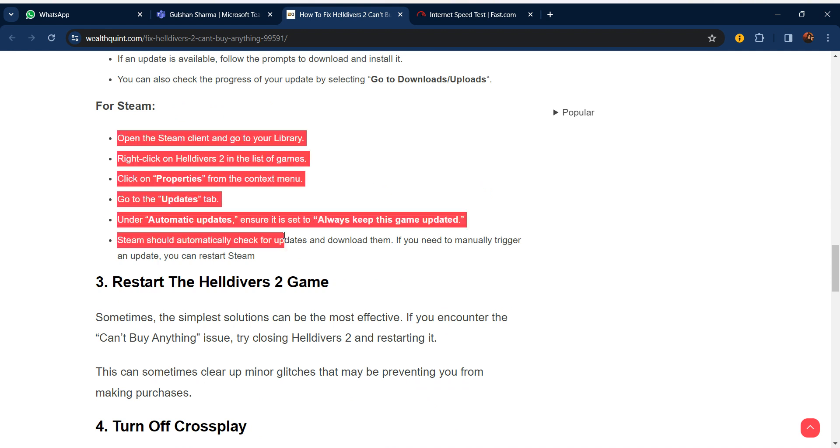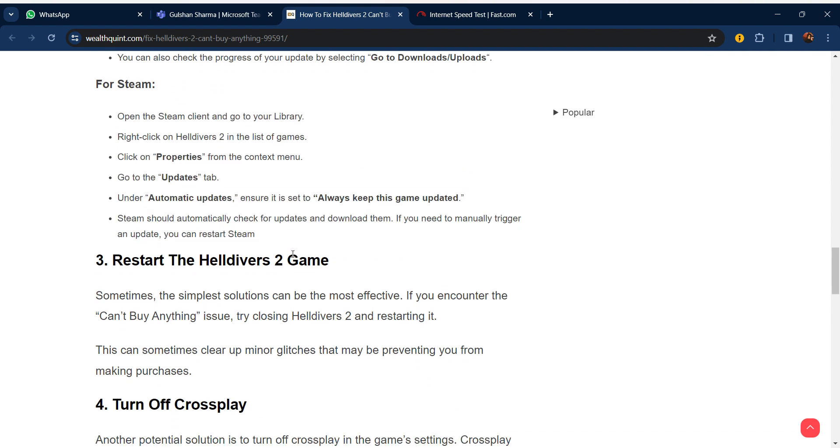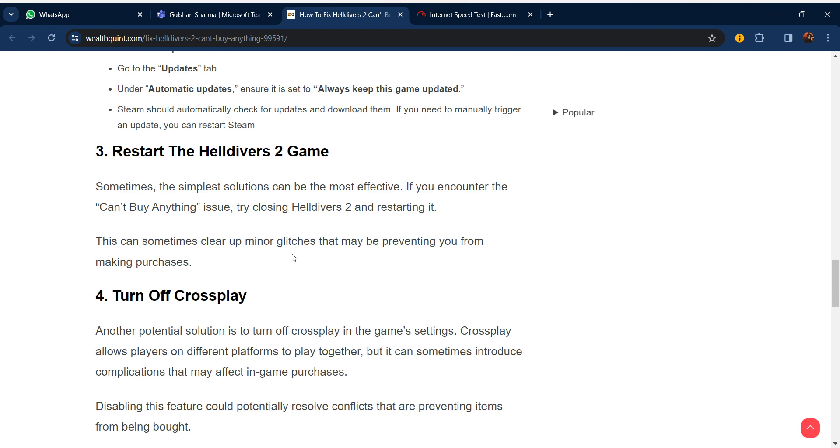Our third step is restart the Helldivers 2 game. Sometimes the simplest solution can be the most effective. If you encounter the can't buy anything issue, try closing Helldivers 2 and restarting it. This can sometimes clear up minor glitches that may be preventing you from making purchases.